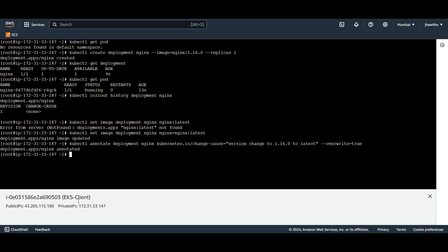We are specifying the deployment name nginx, on which the annotations will be added or updated. Then we provide kubernetes.io/change-cause — here kubernetes.io/change-cause is the key and the value is the message we provided, that we are changing the image from 1.16.0 to latest. This annotation is often used to record the reason for changes made to resources. The --overwrite=true flag indicates that if the annotation already exists, its value should be overwritten. If omitted, attempting to add an existing annotation would result in an error.